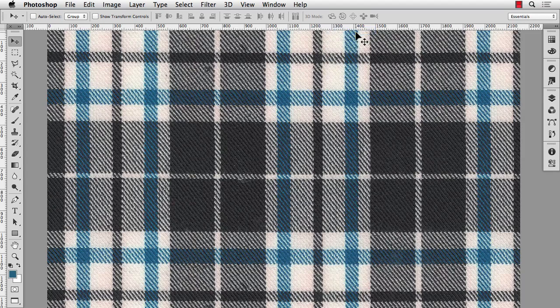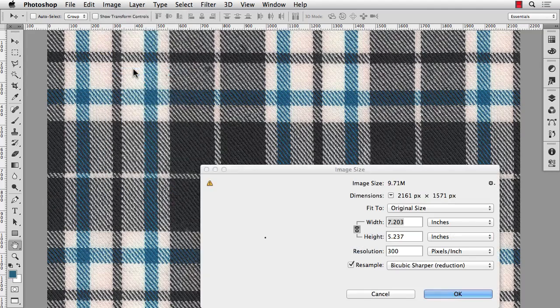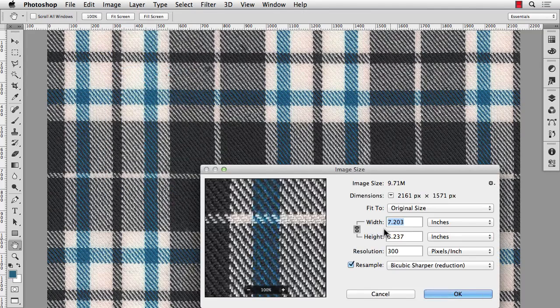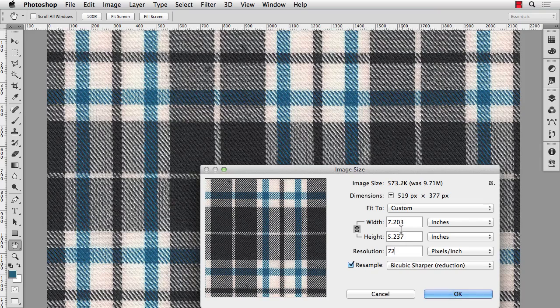Next my image is 300 pixels per inch, and I'm going to change that to 72 pixels per inch. So image, image size, change the resolution here to 72, and make sure that re-sampling is checked so that the height and the width stay the same. And we'll hit OK.